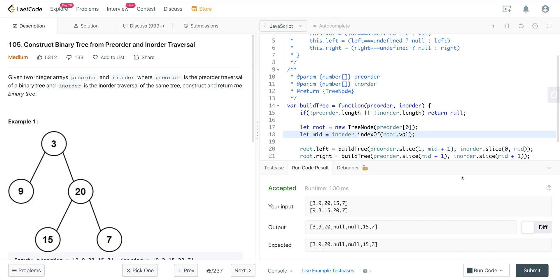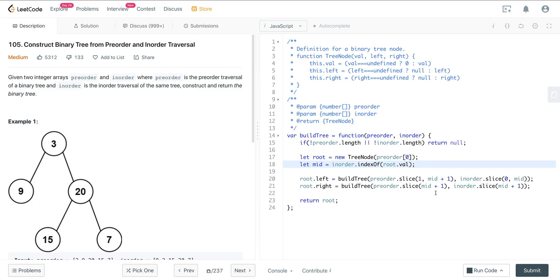Now, a challenge that you can try is instead of slicing these arrays, could you do it with the indices? We could get much better time and space complexity if we use indices instead of slicing the array. So we just use the same pre-order and in-order array, maybe set a left and right counter, and then see if we can just use the indices instead of slicing. But that's a way we can get better time and space complexity.